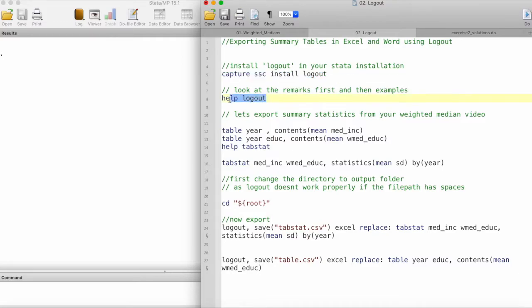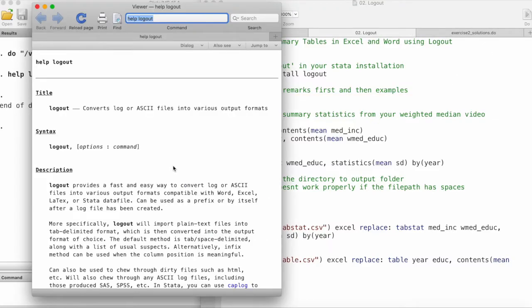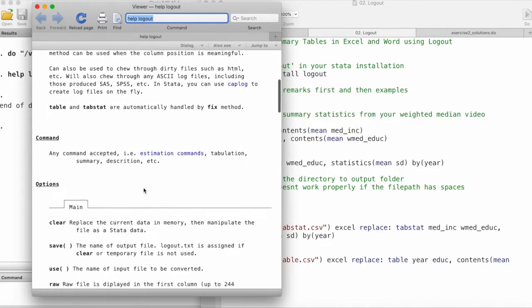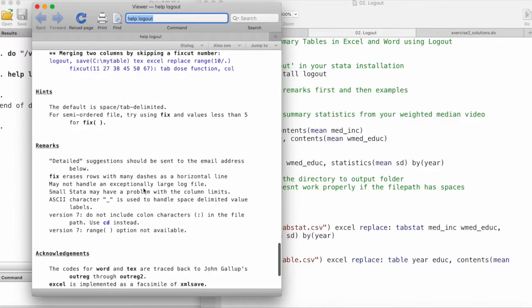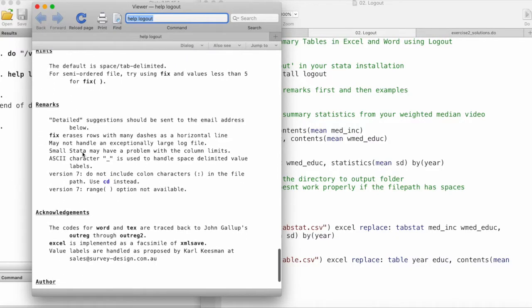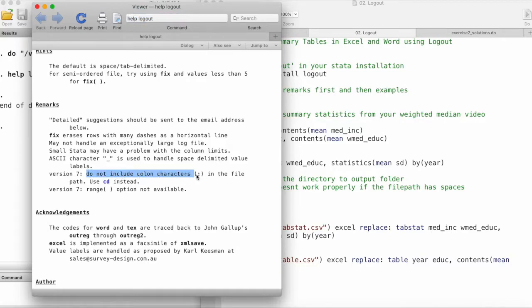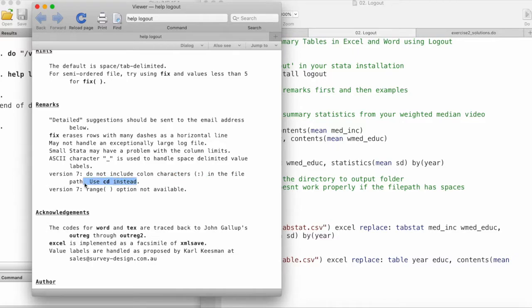The first thing is let's take a look at the documentation of this logout command and we'll be taking a look at the remarks. Some of the things I'd like to highlight is this command does not work with file paths where you have colons or spaces, so it recommends using the change directory instead of assigning a file path.